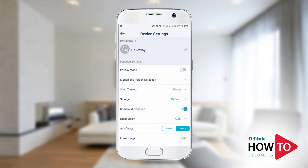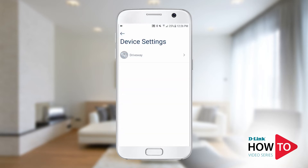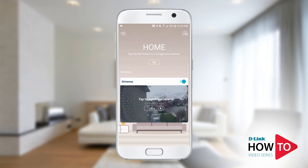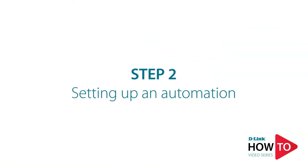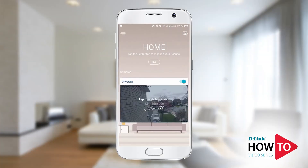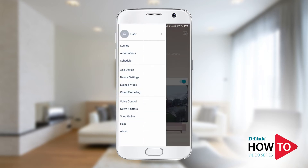Tap the back arrow a few times to go back to the home screen. Now that we have told the camera where to record to, let's create an automation rule to tell the camera when to record. Tap on the menu icon on the top left, then tap on automation.